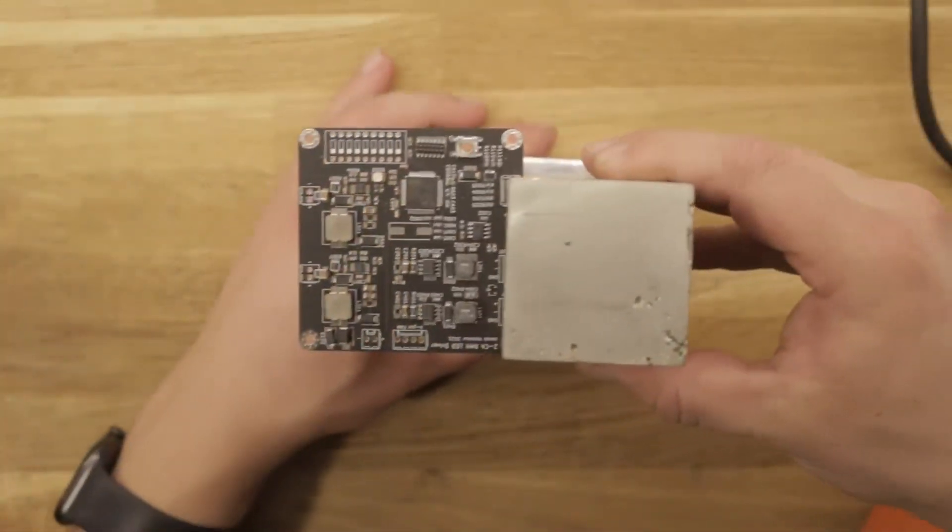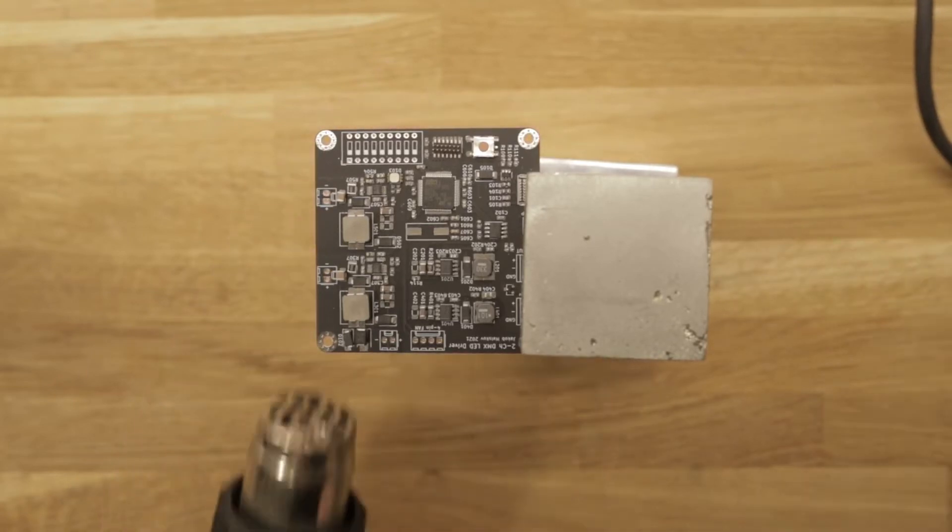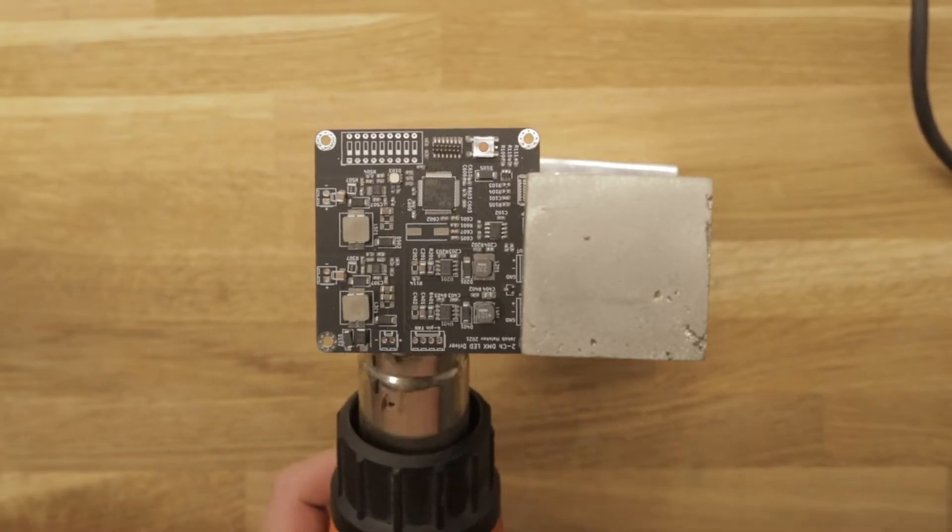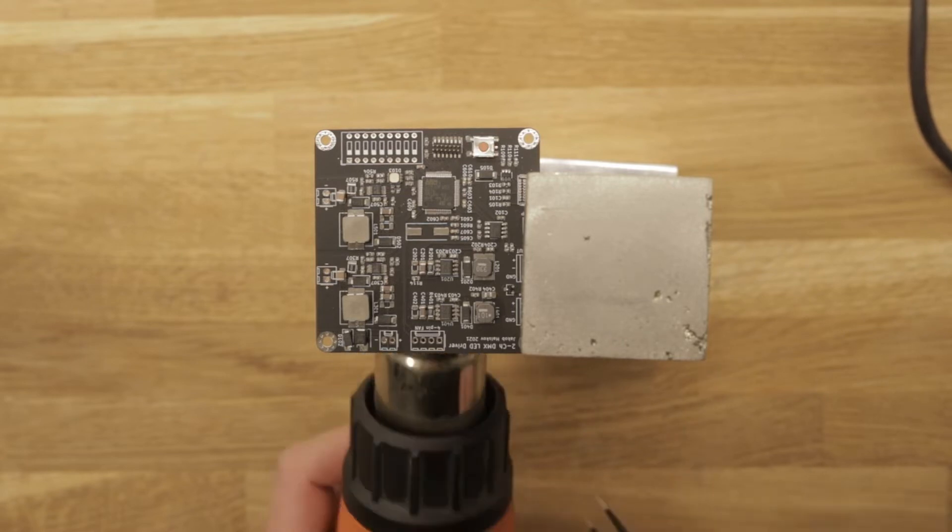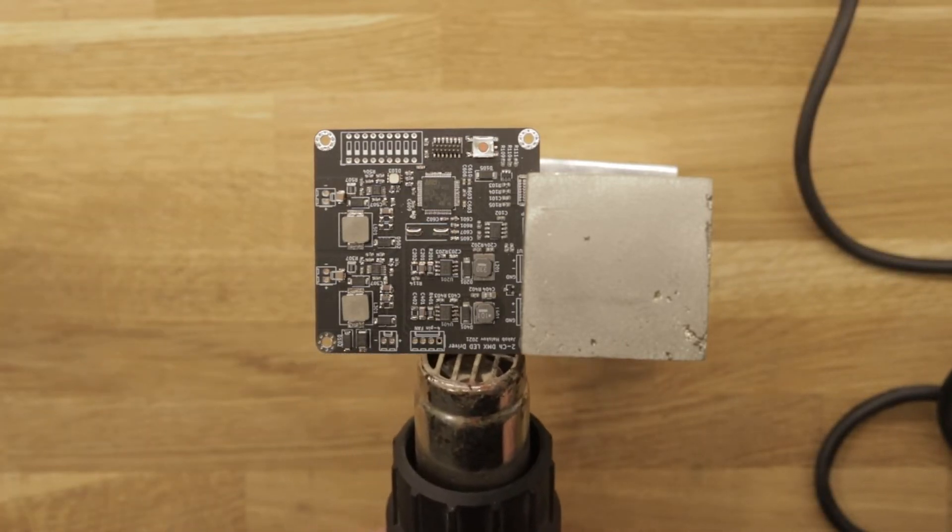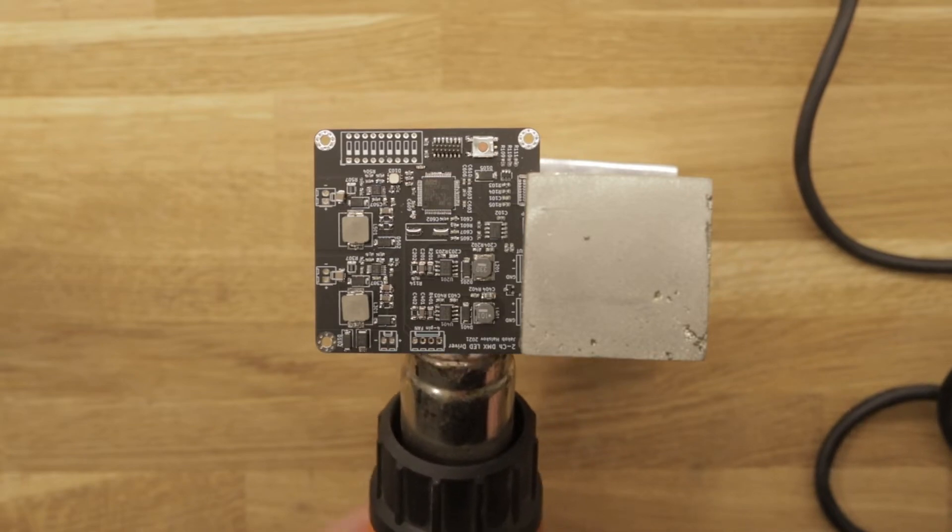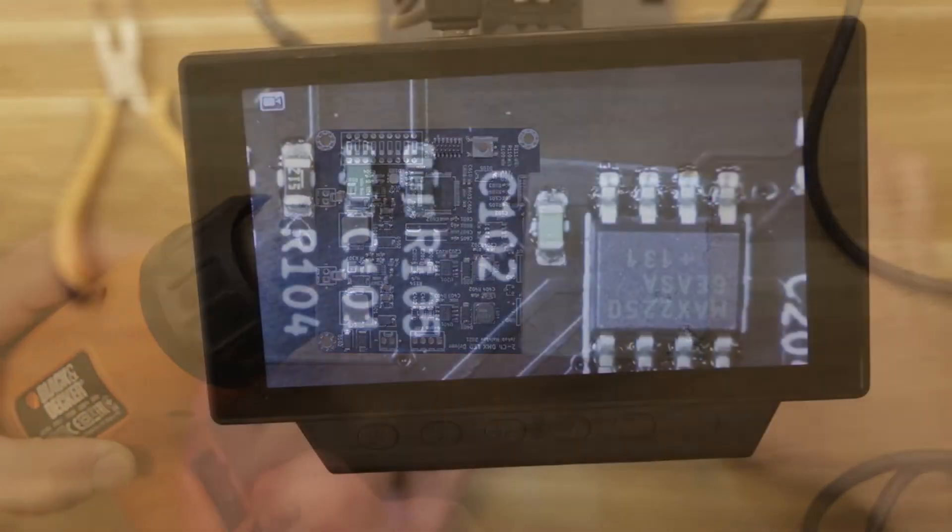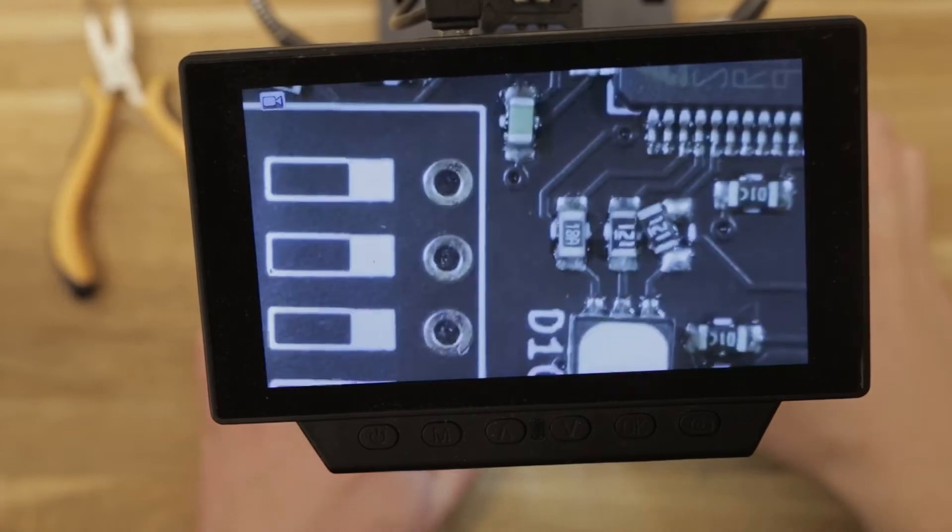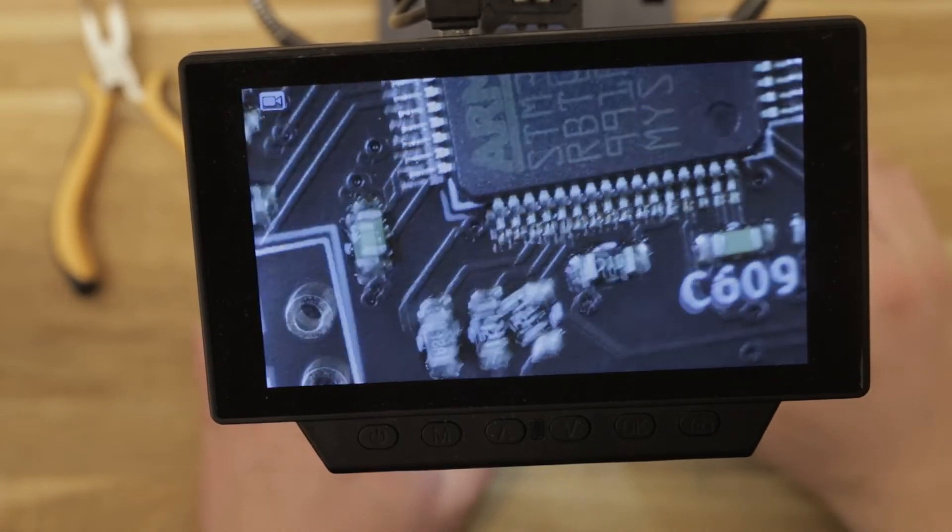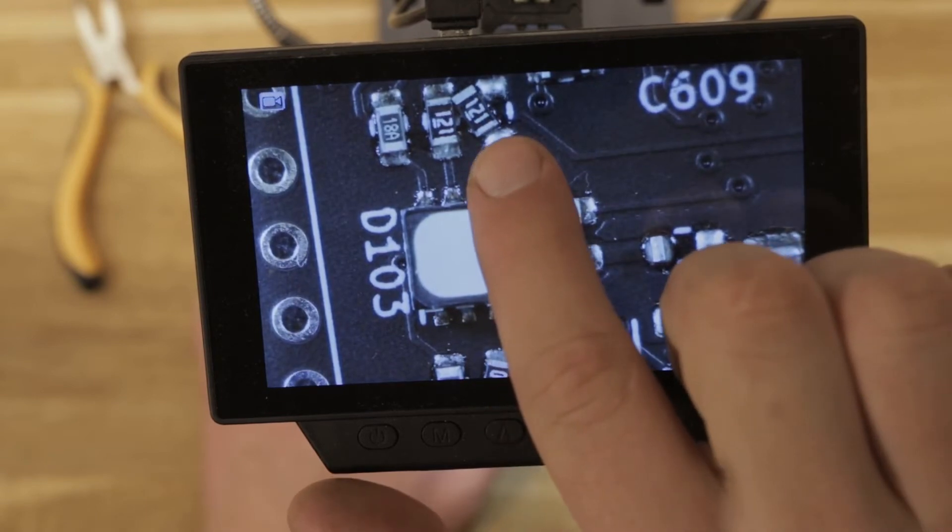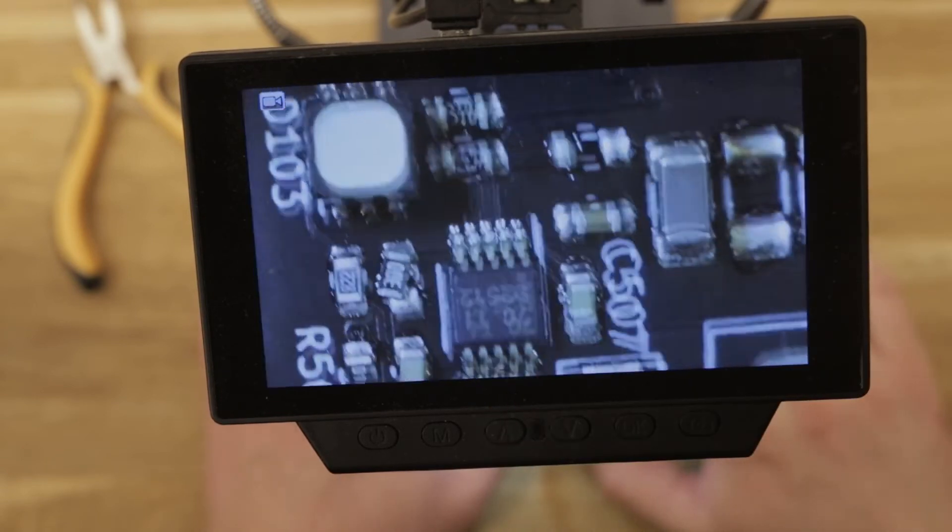Each PCB is reflown by heating it up from the underside using my hot air gun. Afterwards the PCB can be checked under the microscope and it reveals that not all components were soldered perfectly. Luckily this can be fixed easily by hand afterwards.